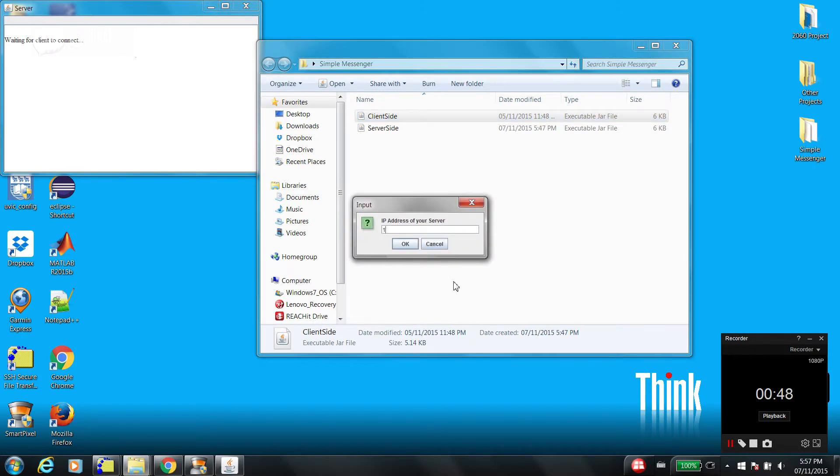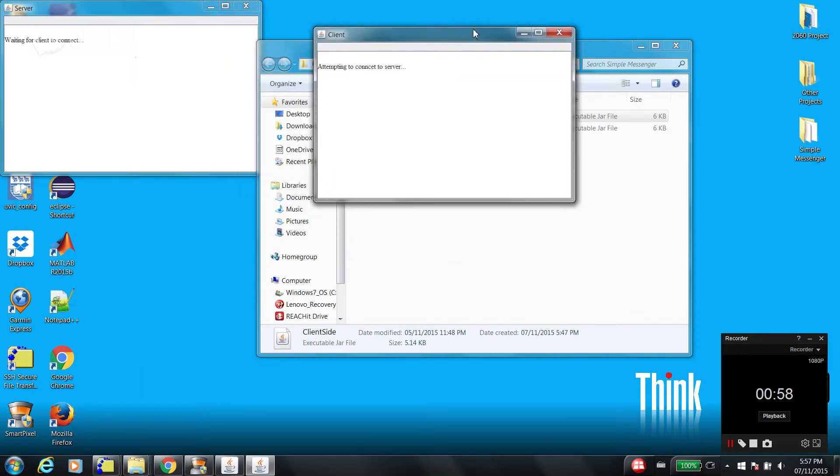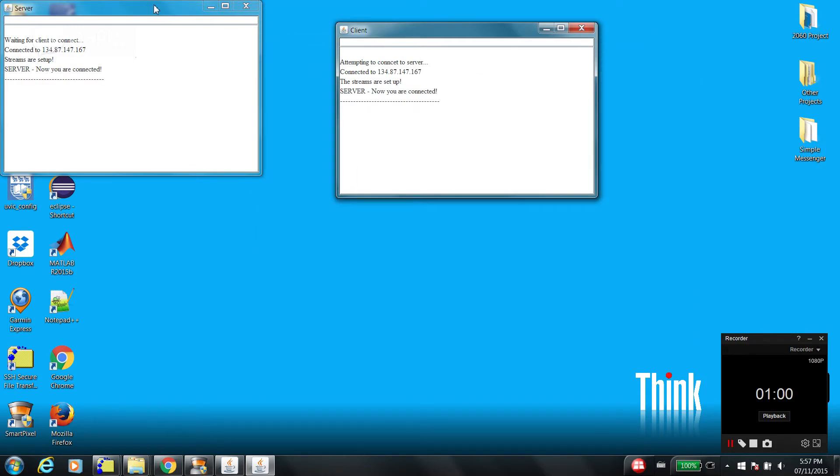It's 87.47.167. Attempting to connect... and connected. So they can start chatting.